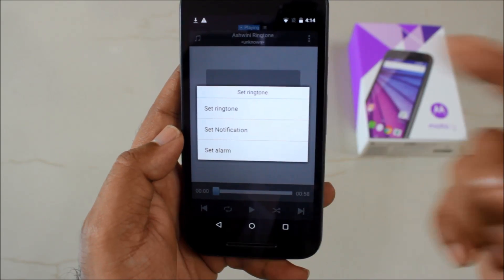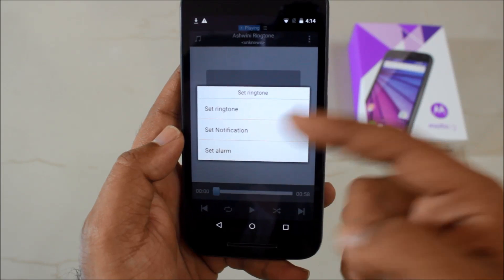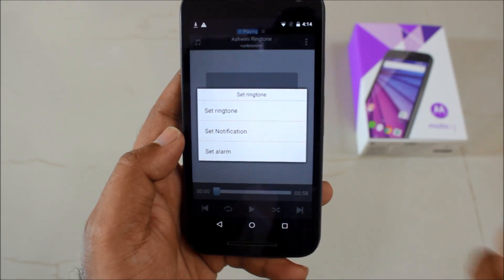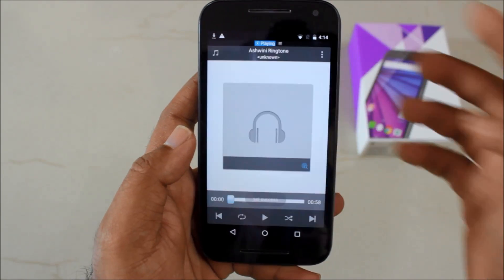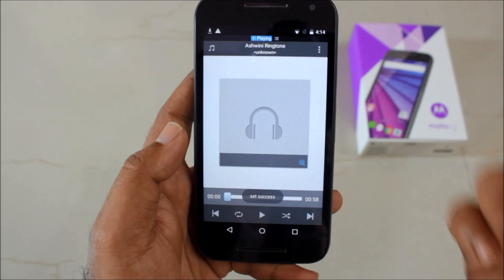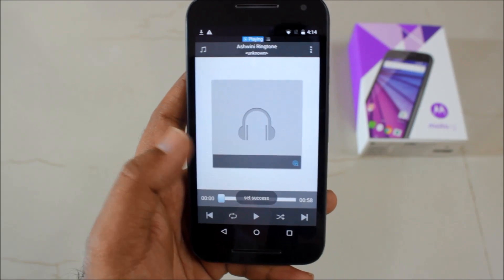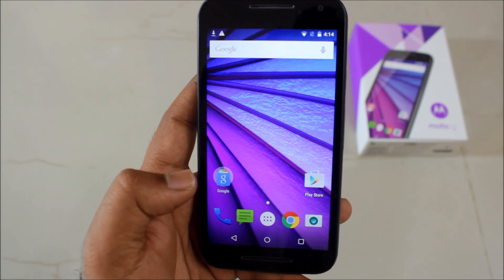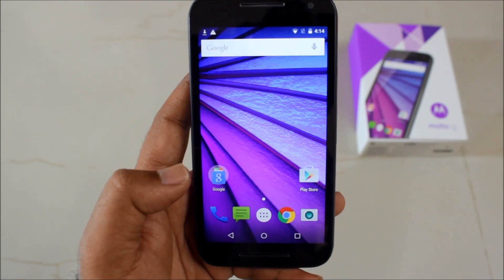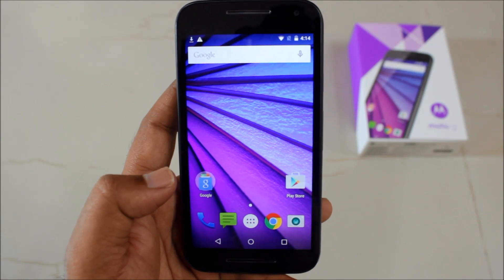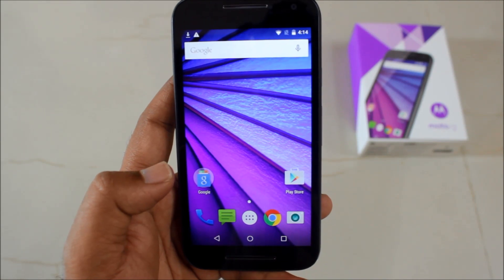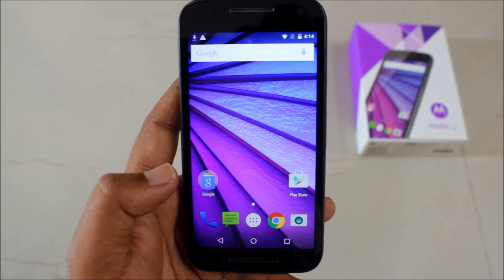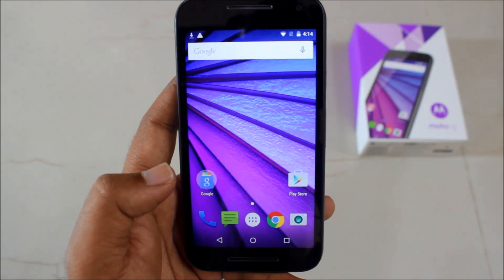Just set it. You can set it as your ringtone, as a notification, or for your alarm as well. We will set this for ringtone — and there you have your ringtone set up. I hope you find this useful and do subscribe for more on Moto G3. Hope you have a nice time. Bye bye.